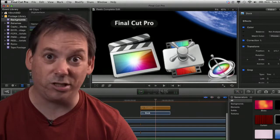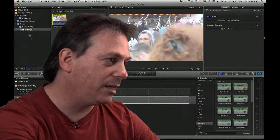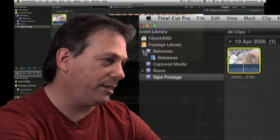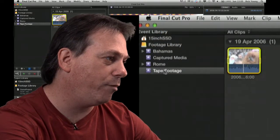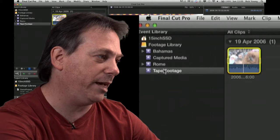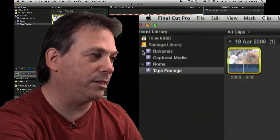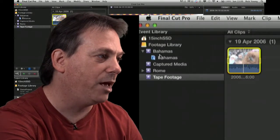Organizing media. The first thing you've got to be able to do is just look at your media. Back to the Final Cut Pro 10 interface. You can see I've got a few events here: Bahamas, Rome, Caption Media, and tape footage.